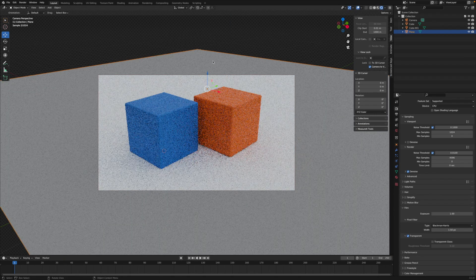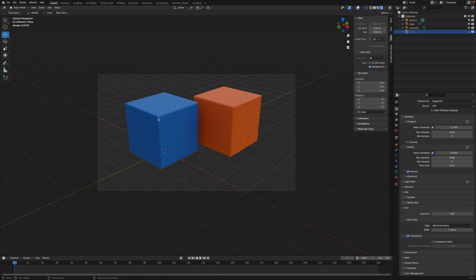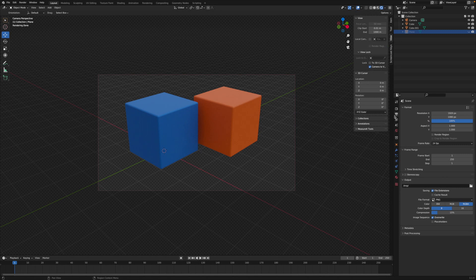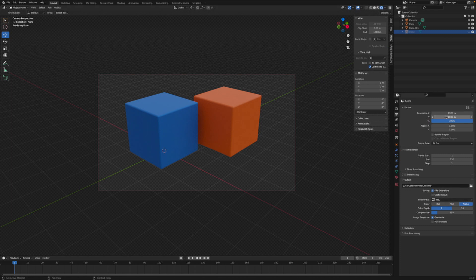Now you can render even without a floor plane and still get nice natural lighting on your objects. To render with a transparent background, go to the render settings — it's like a picture of a printer printing out an image. Set the file format to PNG and set your output destination. It's important to make sure it's set to RGBA — the A stands for the alpha channel, which is the transparent part. If it's set to RGB, you won't get transparency. You can also change the resolution.